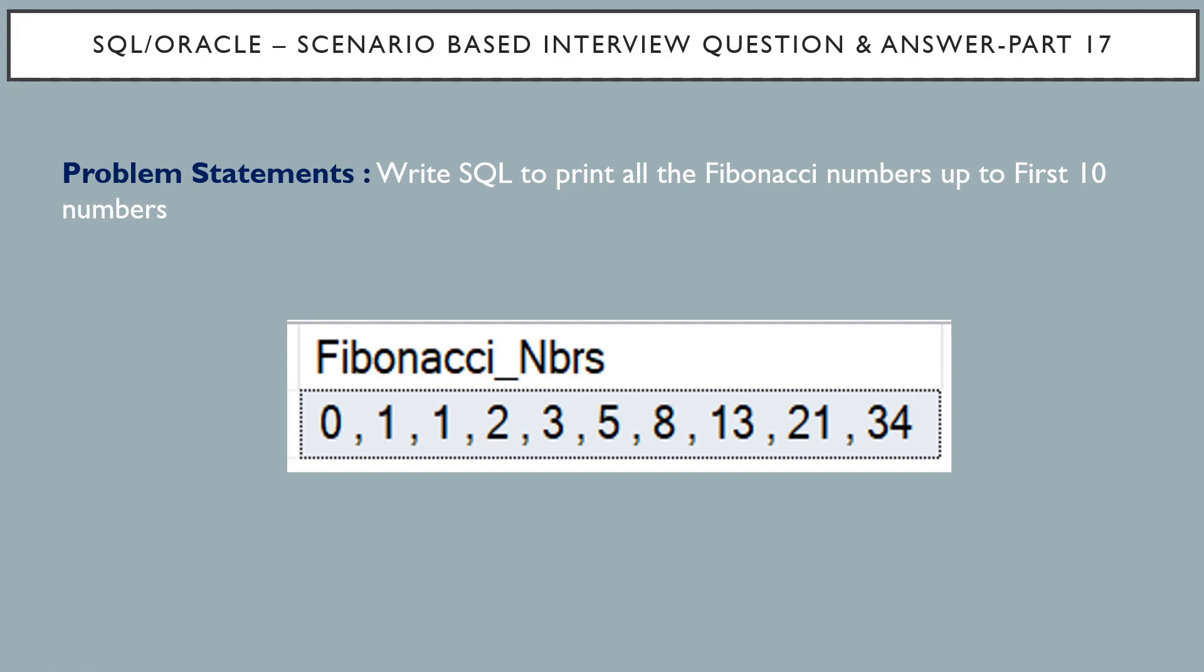So we have to write a Fibonacci series up to first 10 numbers. First, what is Fibonacci series? It is a series of numbers wherein each number is the sum of preceding two numbers.